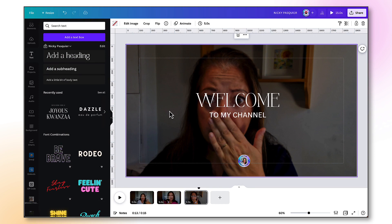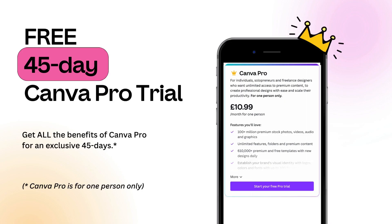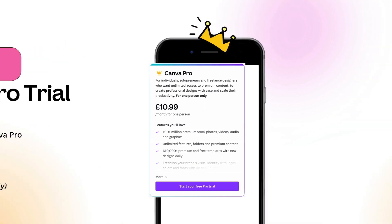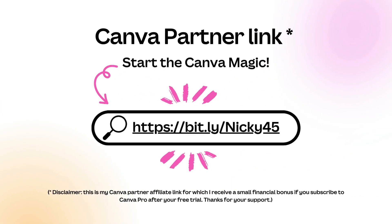I'm just going to repeat that process again for the final slide. Okay, that's it. Incidentally, a brand kit is a Canva Pro feature, so if you'd like to take advantage of an exclusive 45-day free trial rather than the standard 30 days, just click the link which I will leave in the description box underneath this video.